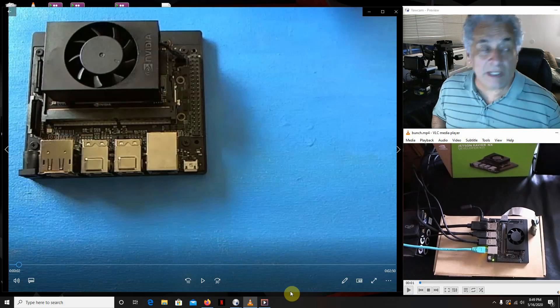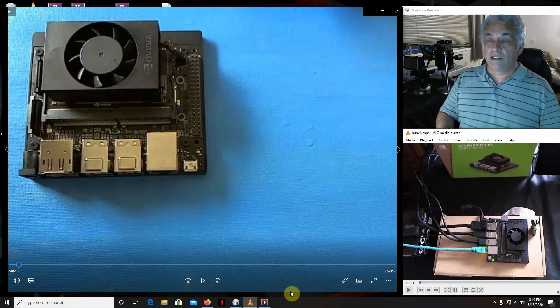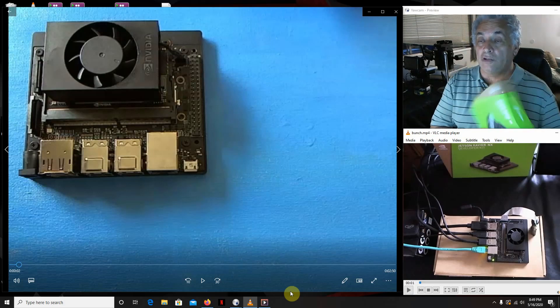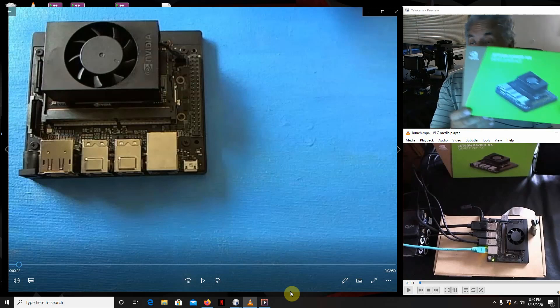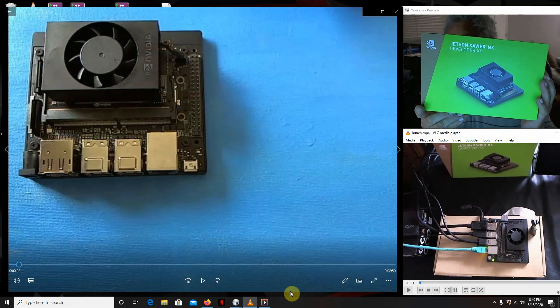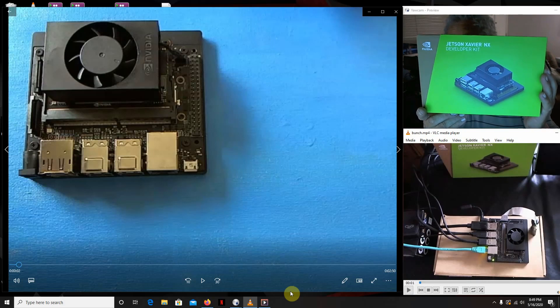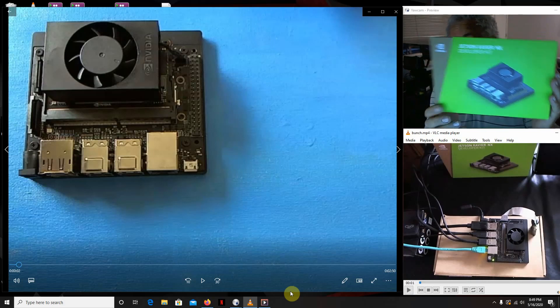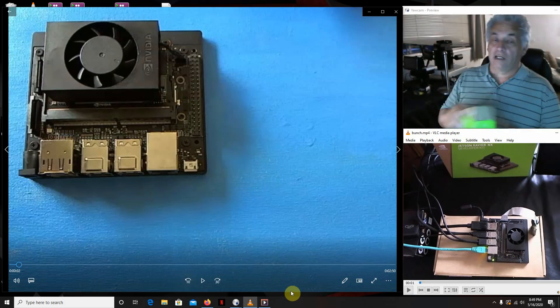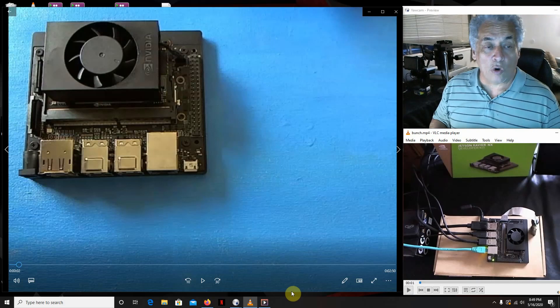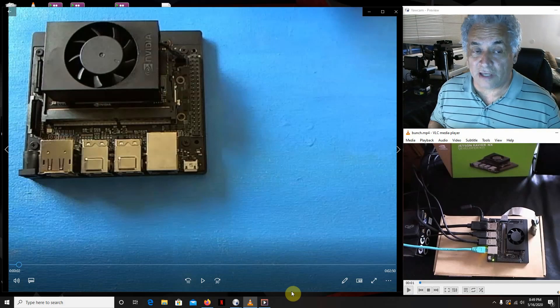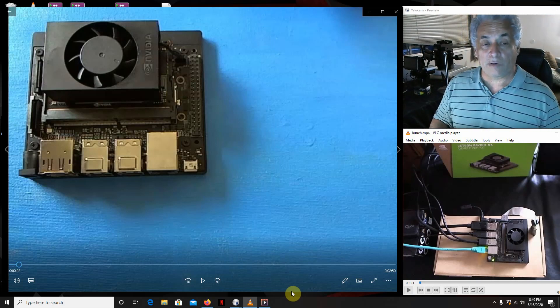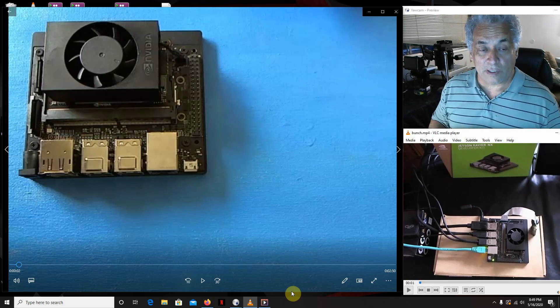Hello everybody, it's me again. Today we're going to take a look at the Jetson Xavier NX development kit. I'm going to go over the highlights of it and then take it around the block to see what it'll do.